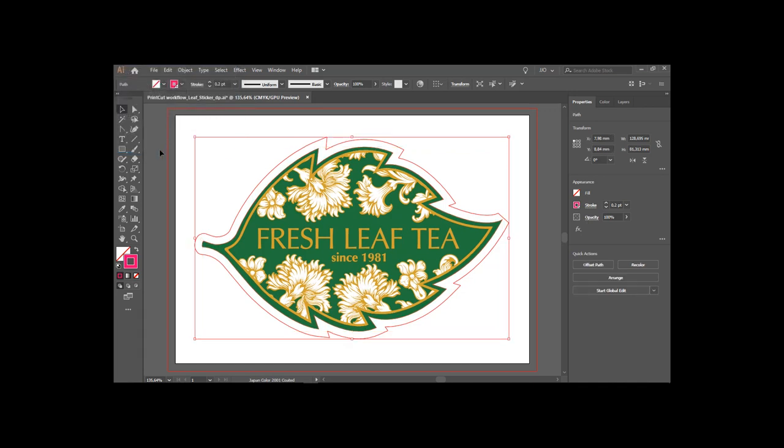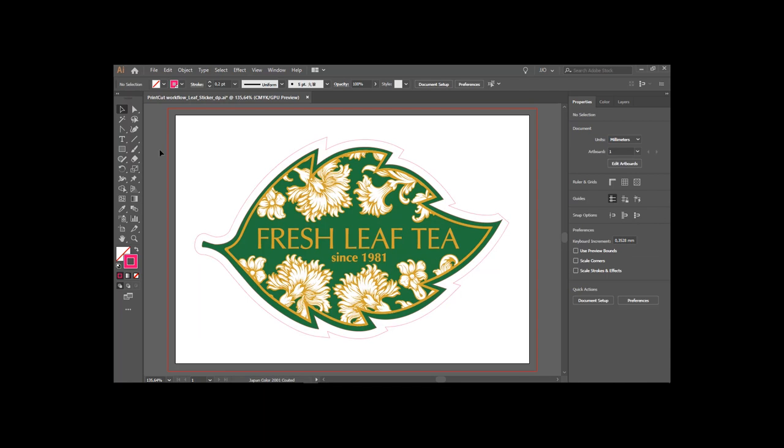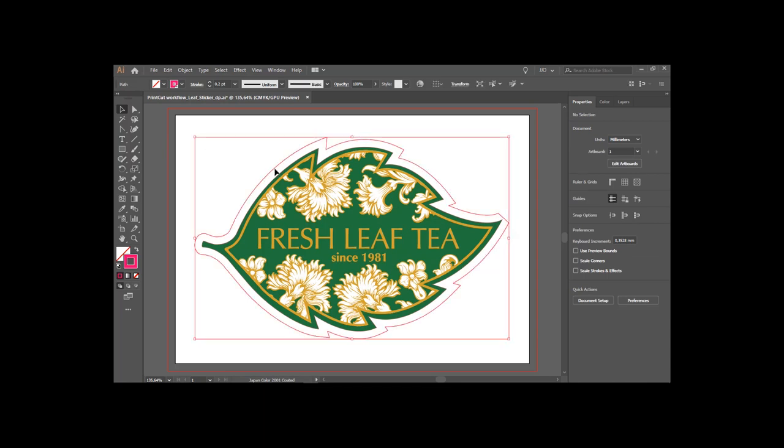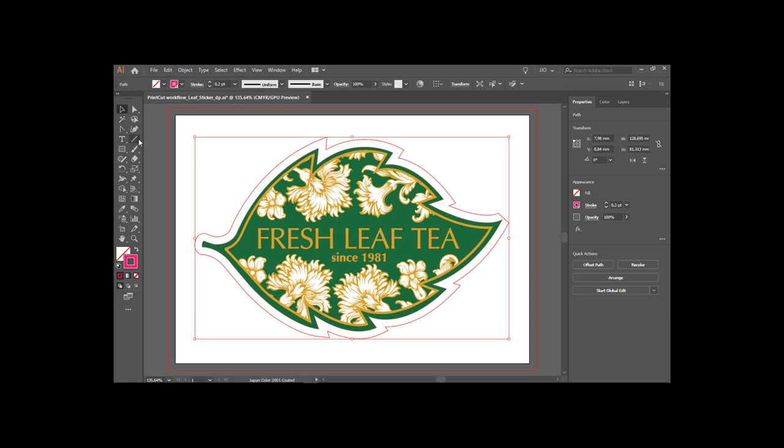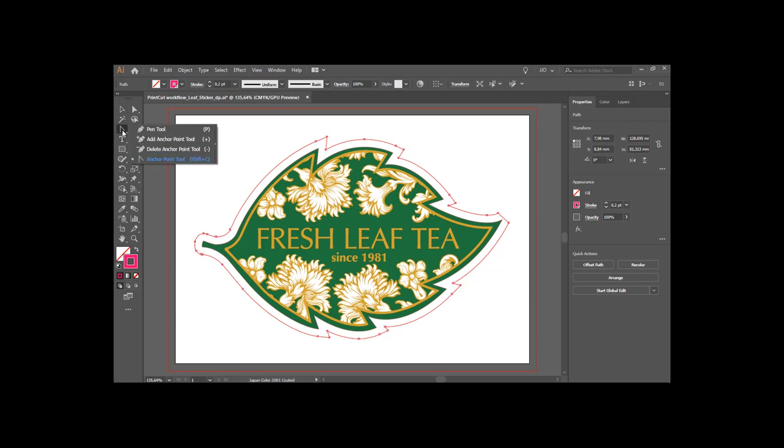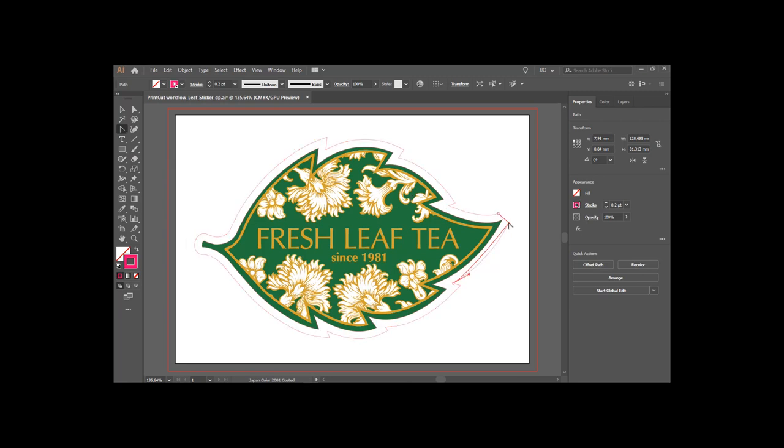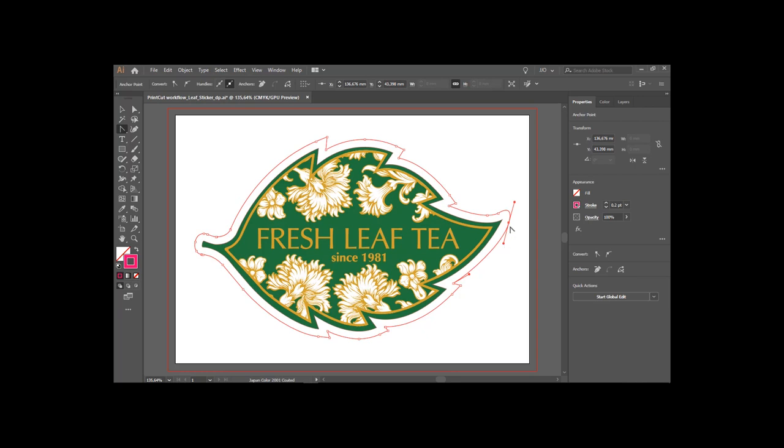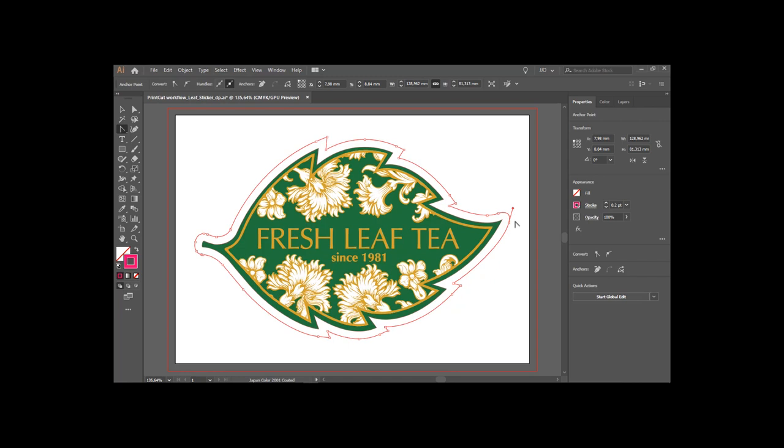On the right side, there is an unwanted effect which I will correct. Using the anchor point tool allows me to adjust the curve. The file is now ready for printing.